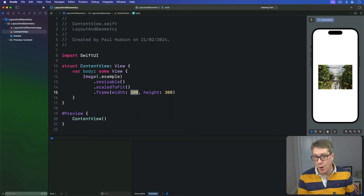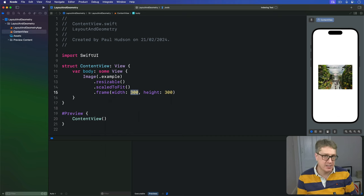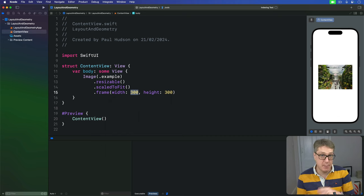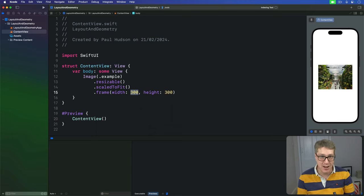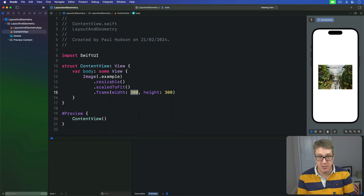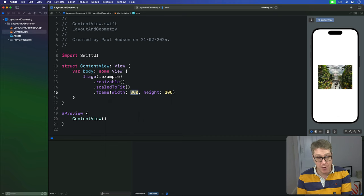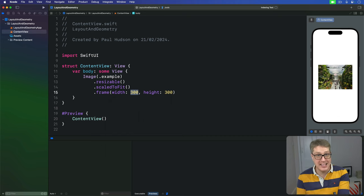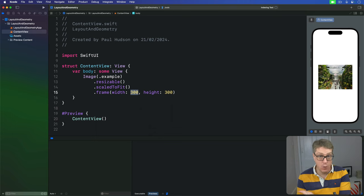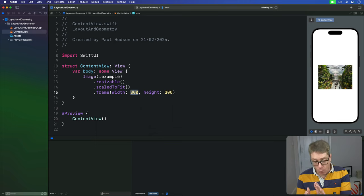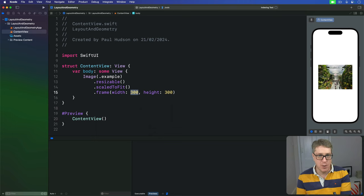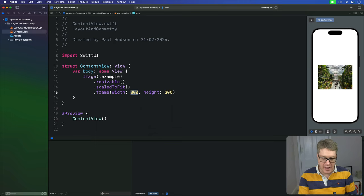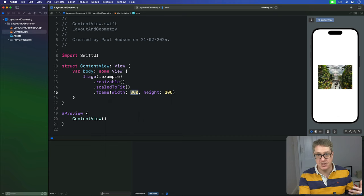One option is to use the container relative frame modifier which we covered back in project 8. But SwiftUI also has a dedicated type for this work called GeometryReader, and it's remarkably powerful and fills in places where container relative frame won't work. We'll go into much more detail on this thing shortly, but for now what we'll use it to do is exactly one job, to make sure our image fills some percentage of width of its container view.